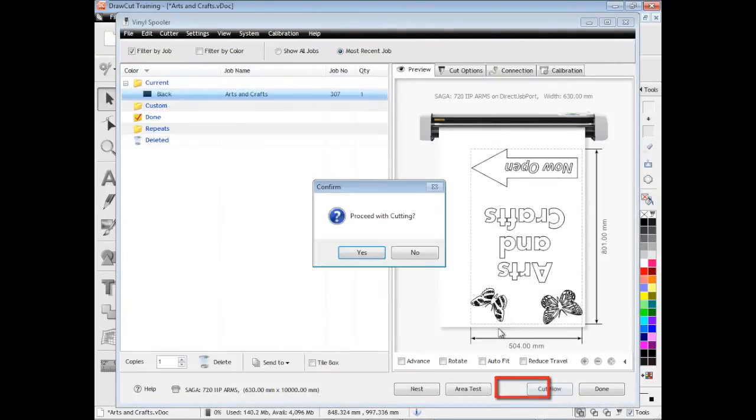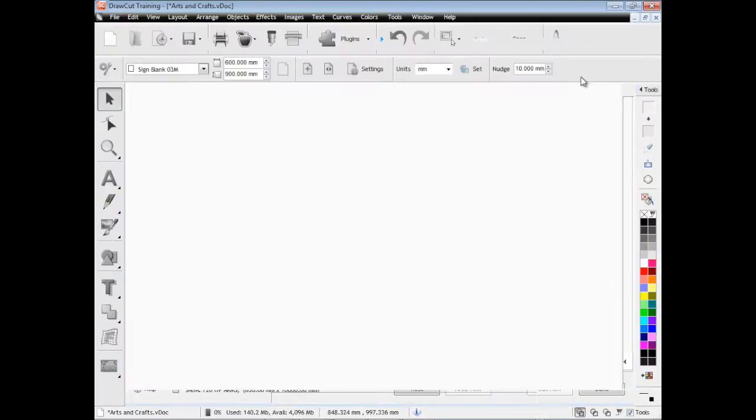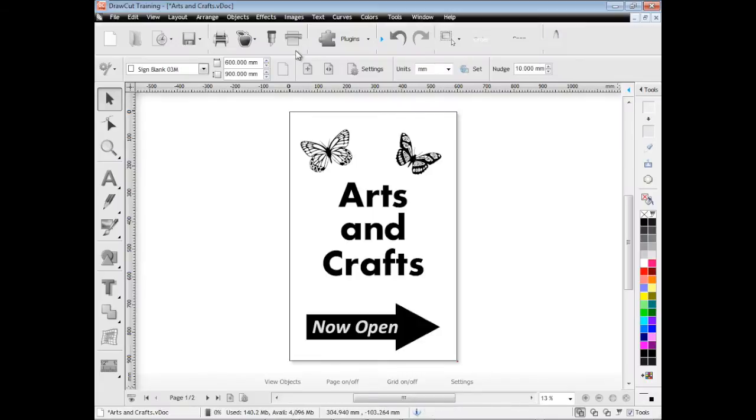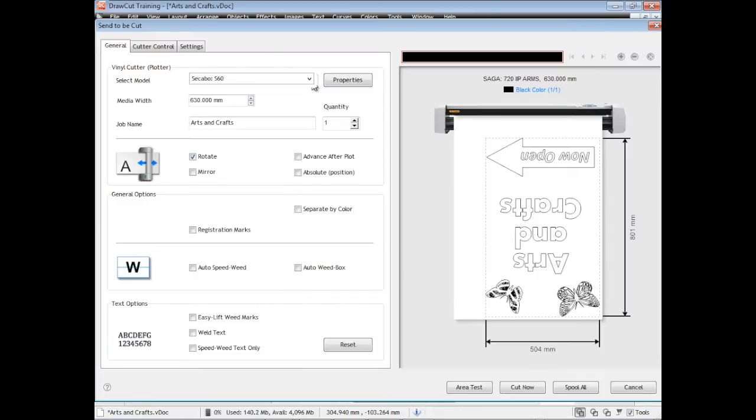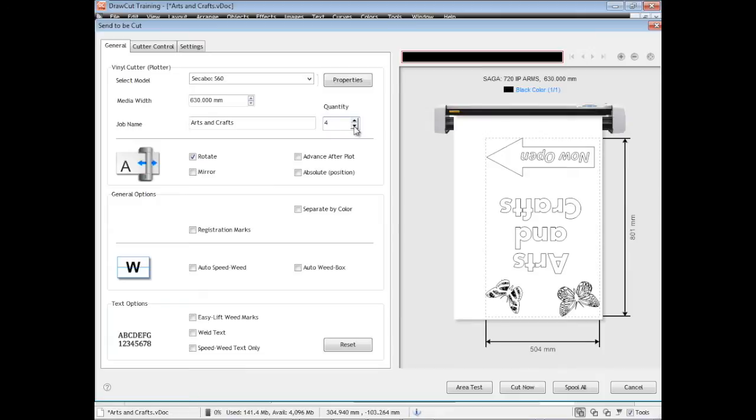We click cut now and it loads into the vinyl spooler. We click proceed with cutting and our cutter will immediately start cutting that artwork out. But often there's a lot of settings we want to change. Here we can set our cutter that we want to send our cut file to, how wide we want to cut it, the name of our cut file, the number of cut files we want to send to the vinyl spooler.